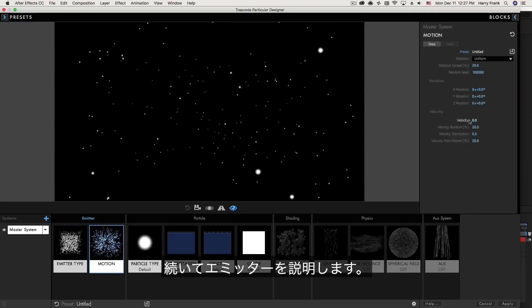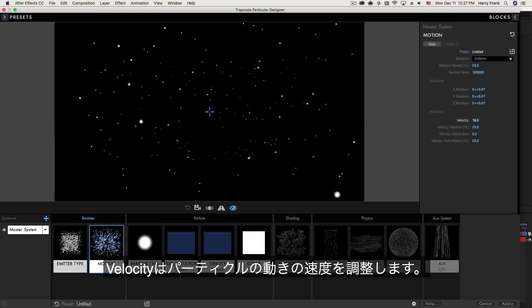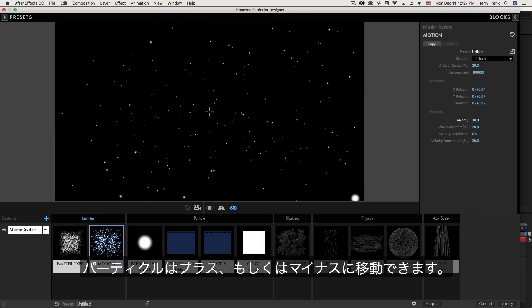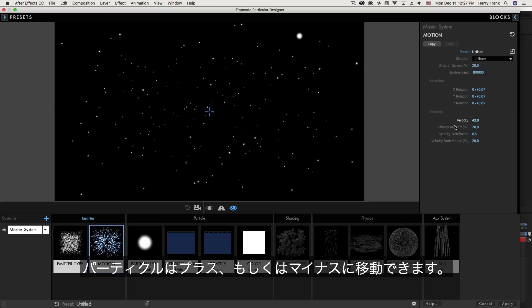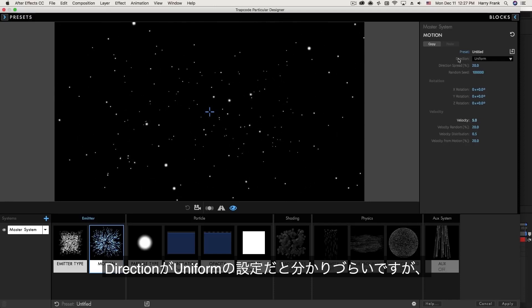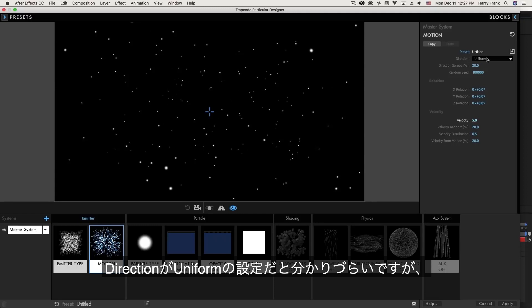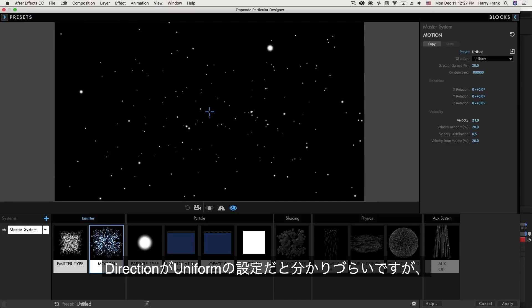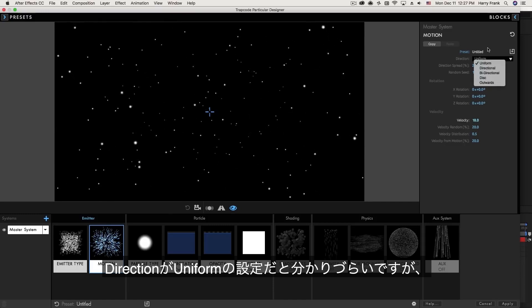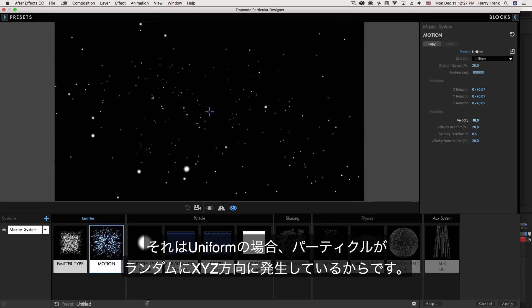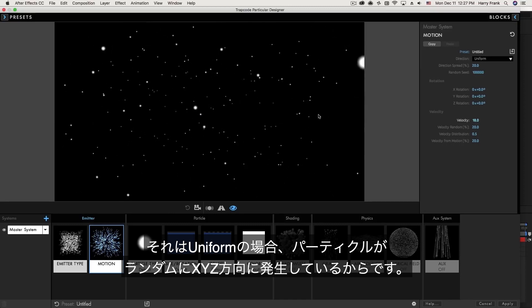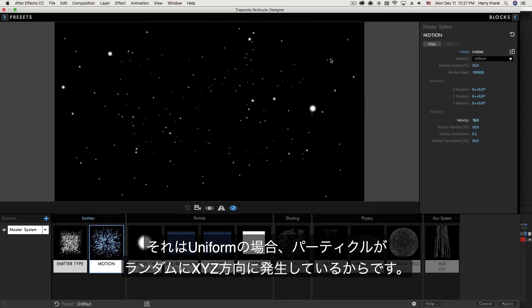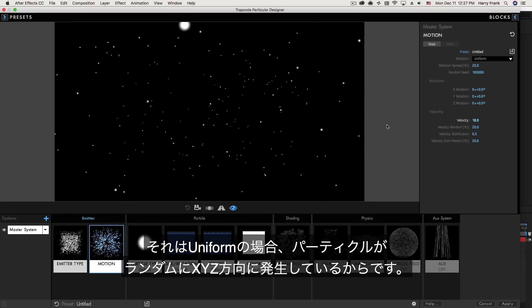So let's talk about their movement. Their velocity is how fast they are moving. Note that velocity can be positive or negative. Particles can move in a positive direction or in a negative direction. Now this default setting of uniform doesn't really show a whole lot of difference between positive and negative. What a uniform direction means is that particles will move randomly in all directions, all XY and Z axes. So they can move away from the center, towards the center, away from the camera, towards the camera. They will move in all random directions.